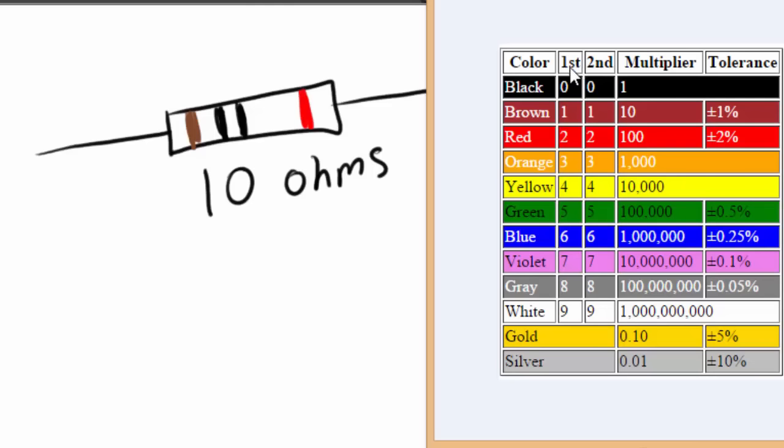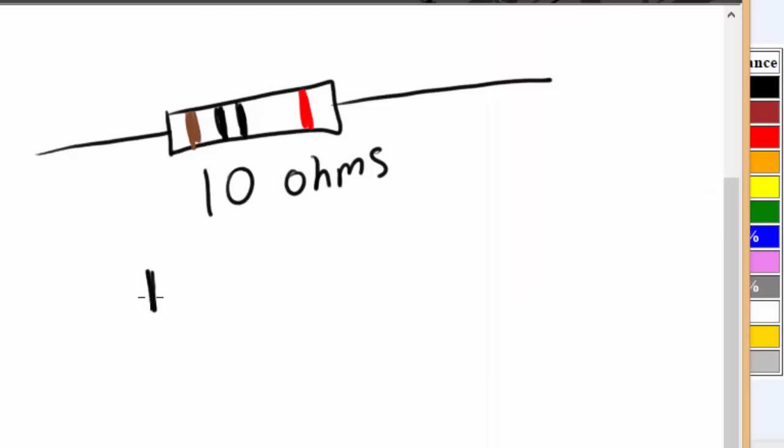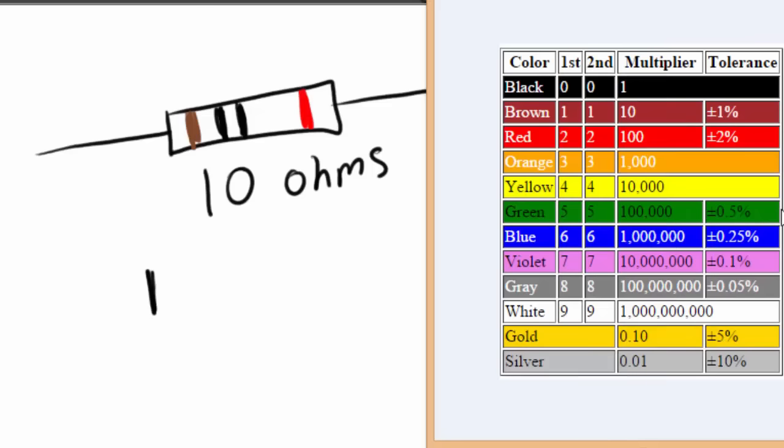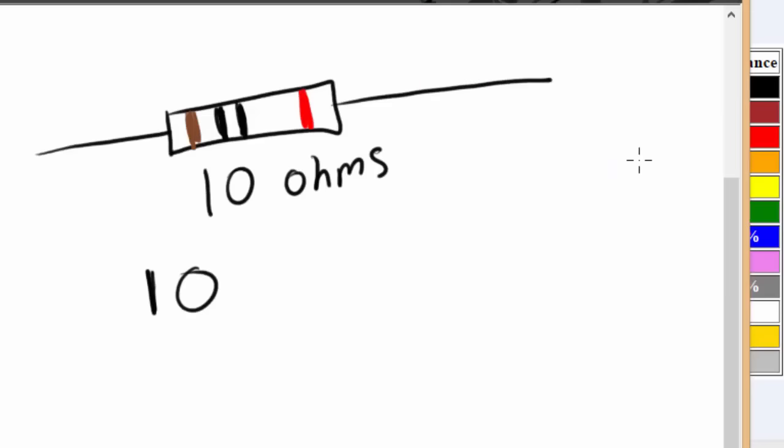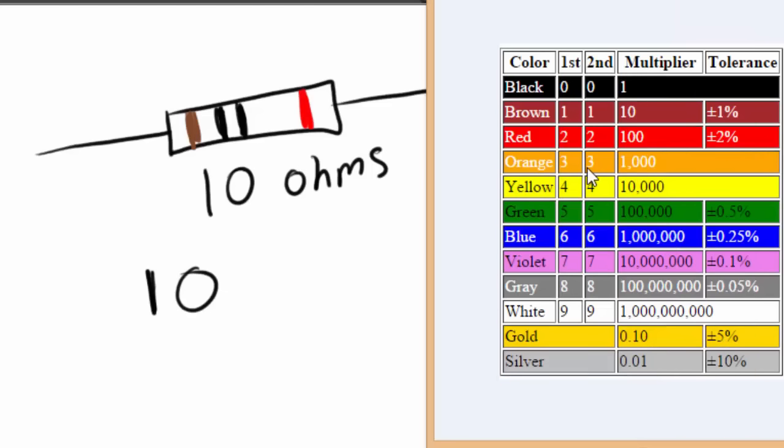So, on the chart, you're going to go over to the first column, and we're going to see under brown is the number one. So we're just going to write down the number one here. The second color band is black. So we're going to go under the second column here, go under black, which is zero. So we're going to put one, zero, like so.